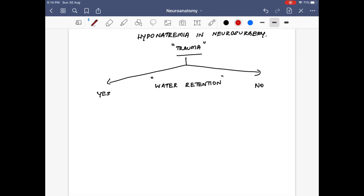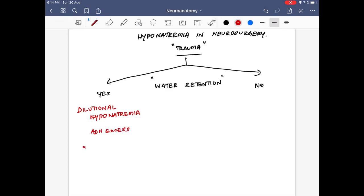If there is water retention, it is dilutional hyponatremia — water is retained, diluting the sodium content. This happens in the setting of excess ADH, and that scenario is SIADH. SIADH leads to water retention or water dilution, which causes hyponatremia.